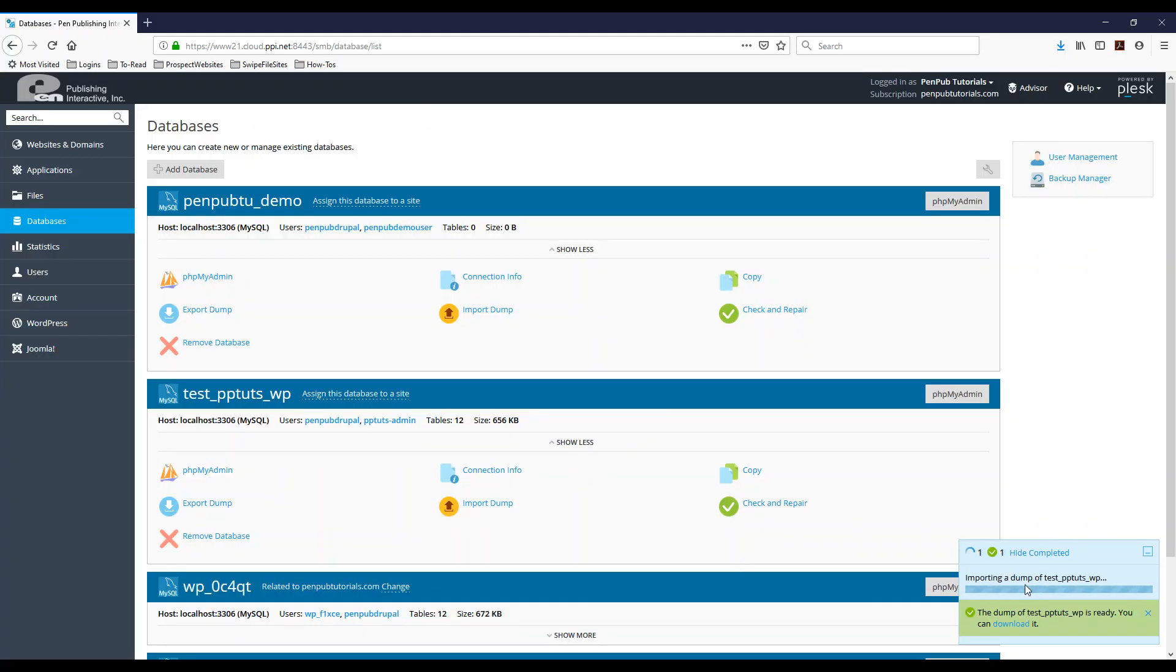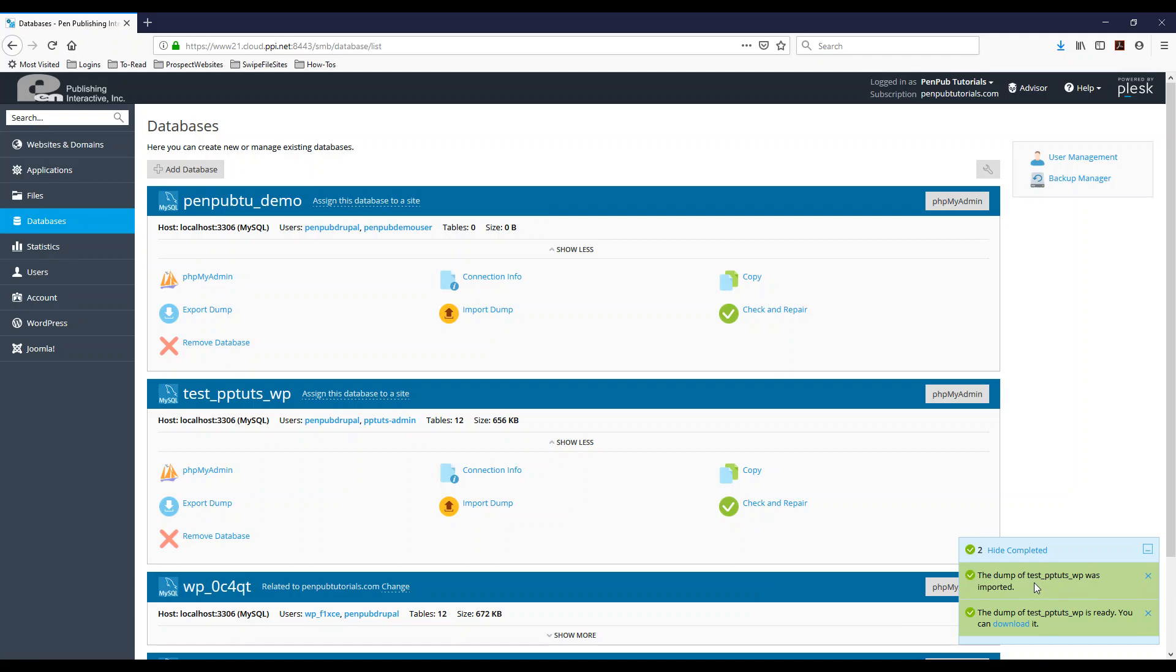And that process will start again. Same thing, it depends on the size of your database. This process might take a little bit longer than what you see on your screen, and there it's complete. So now my database has been imported from one of the backups that I have. And I'm also going to show you how to import from your computer.